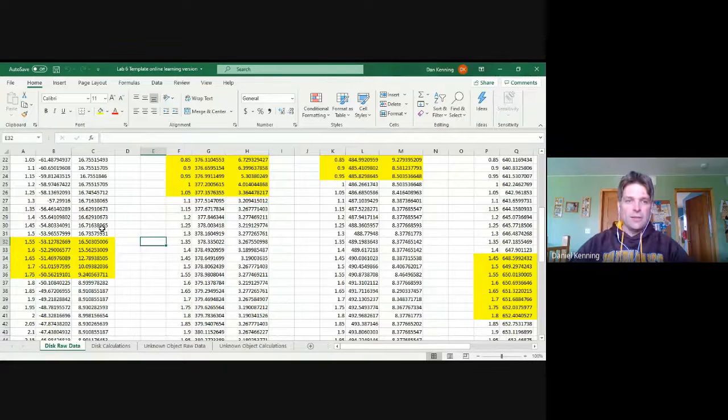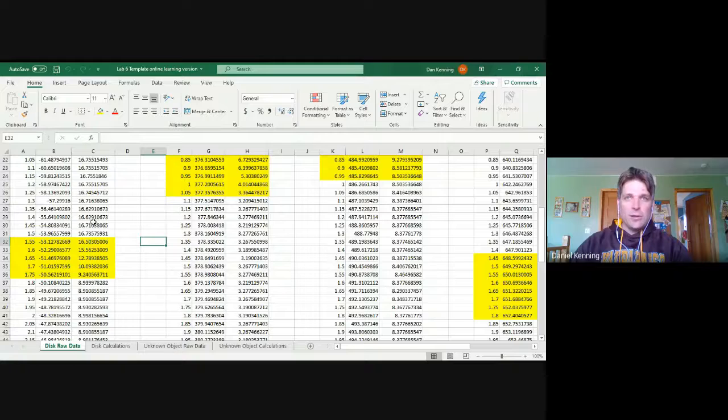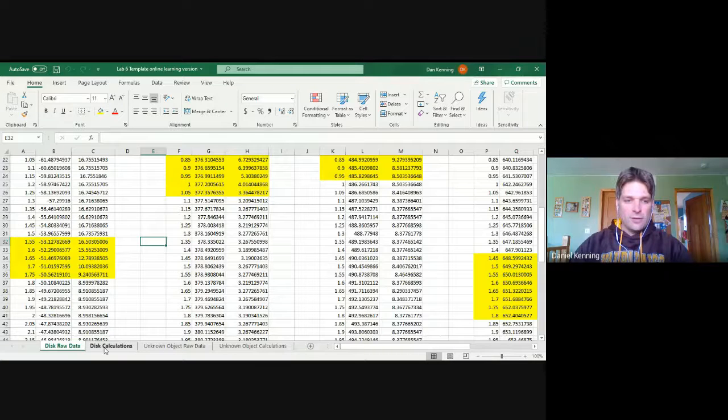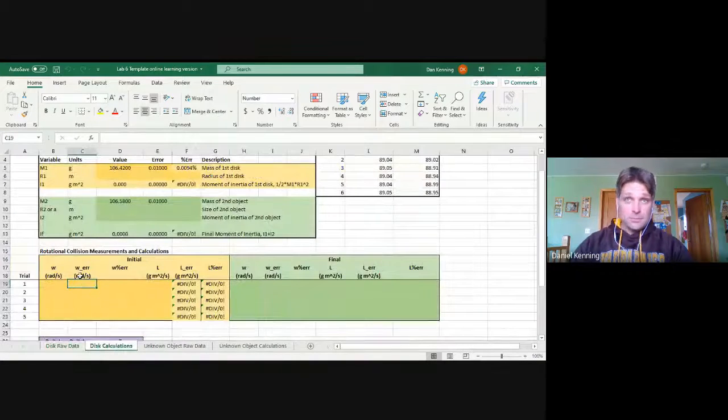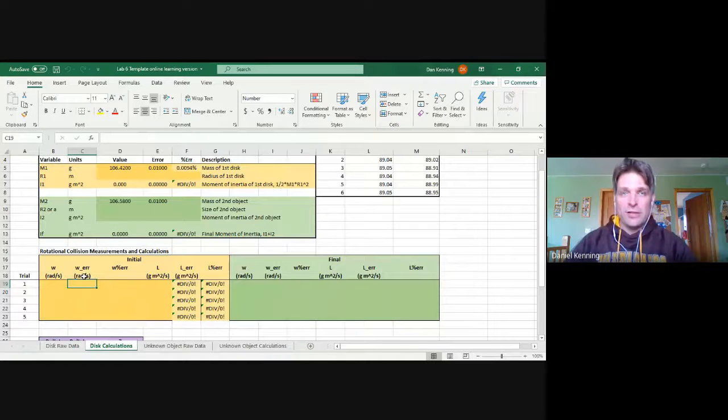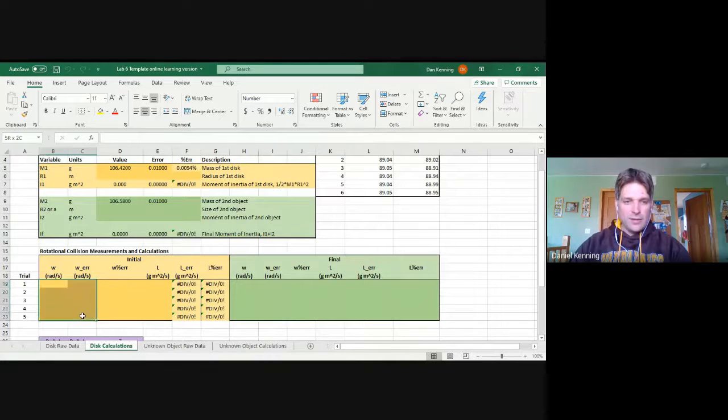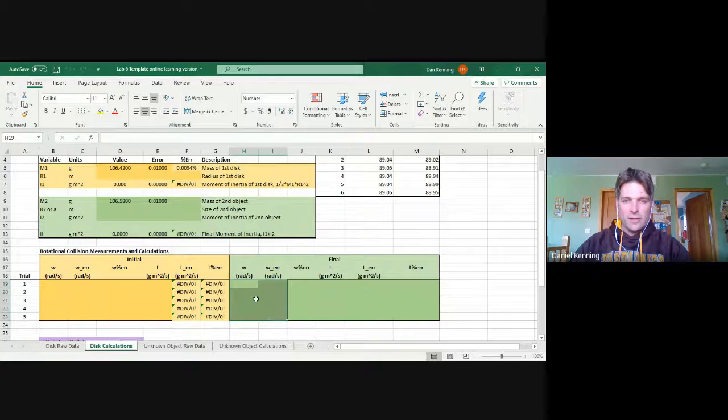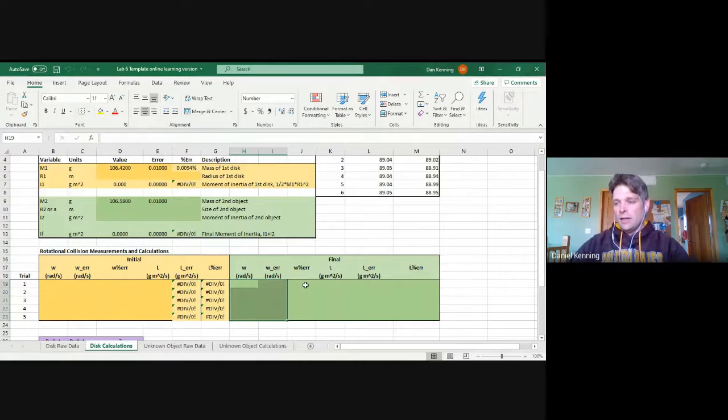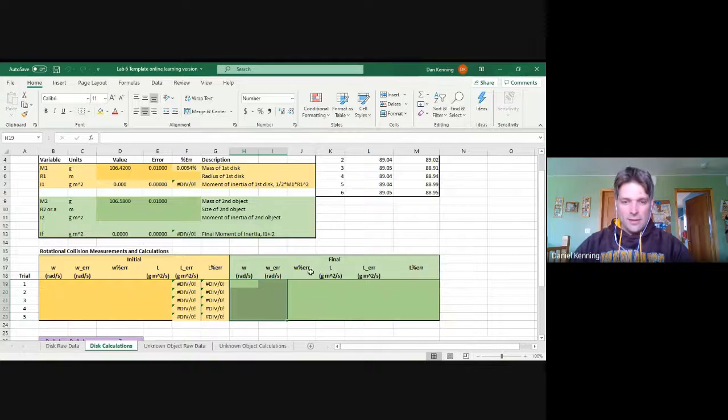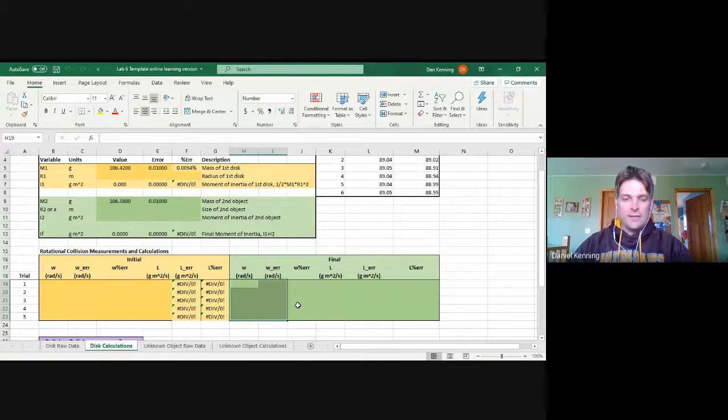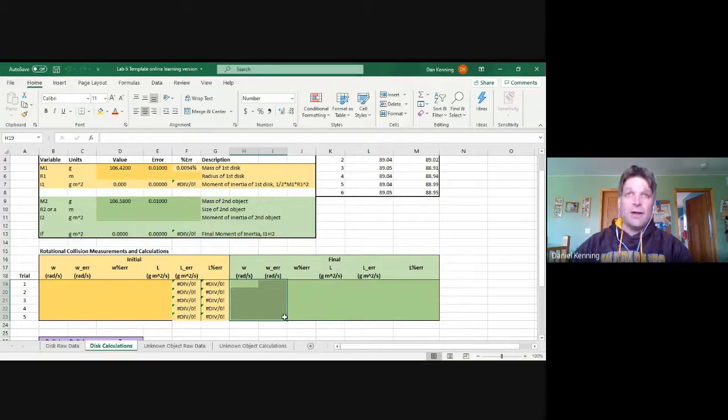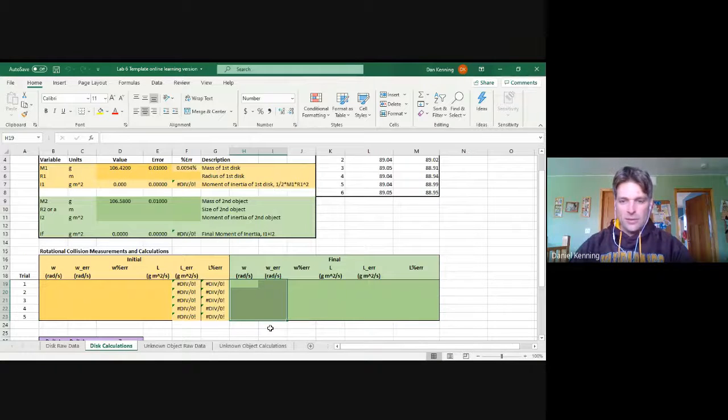Because remember, we not only need a final and an initial omega, but we also need the errors on those values. And so running through a significant number of average and standard deviation calculations to calculate these values, it's kind of the route that you're expected to take there. Again, that needs to be documented and written about on the lab report for this week.